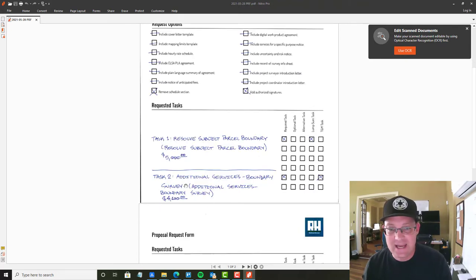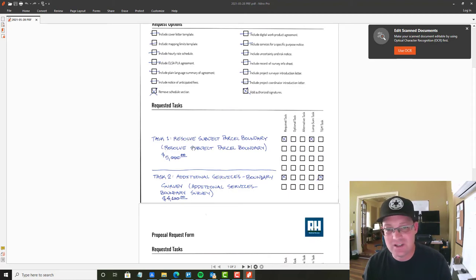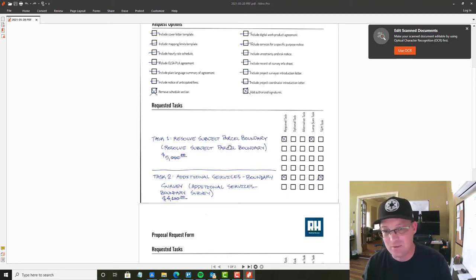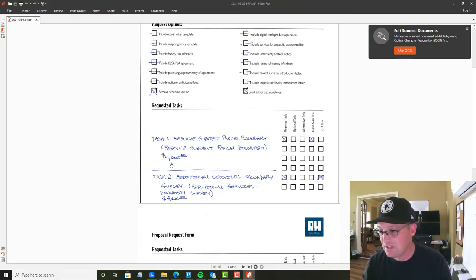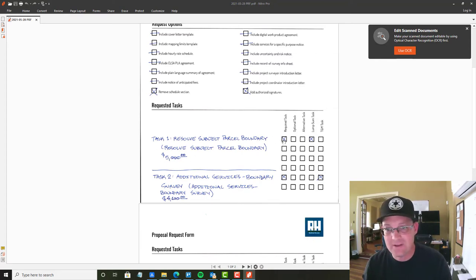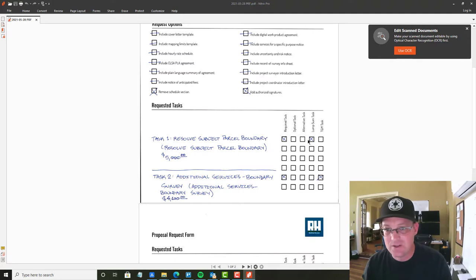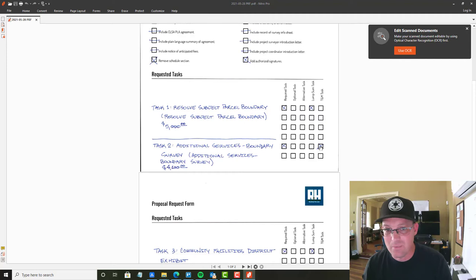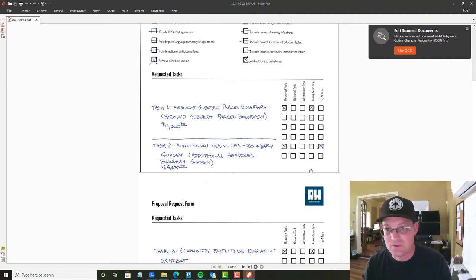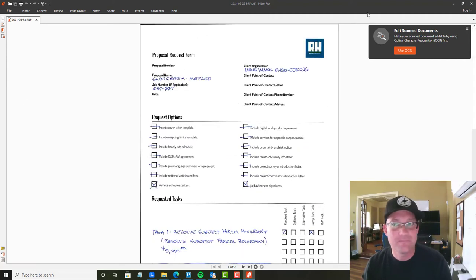And then down here we have our tasks. So right here, I give you what's the name of the task and the scope, what's the name of the task in the library that I need to copy or that Bree needs to copy for that, what our fee is going to be. She'll need this for the fee table. And then right here, I just tell her, is it required optional alternative or lumps, and is it lump sum or TNM? These are required in lump sum. This is a TNM, additional services TNM.